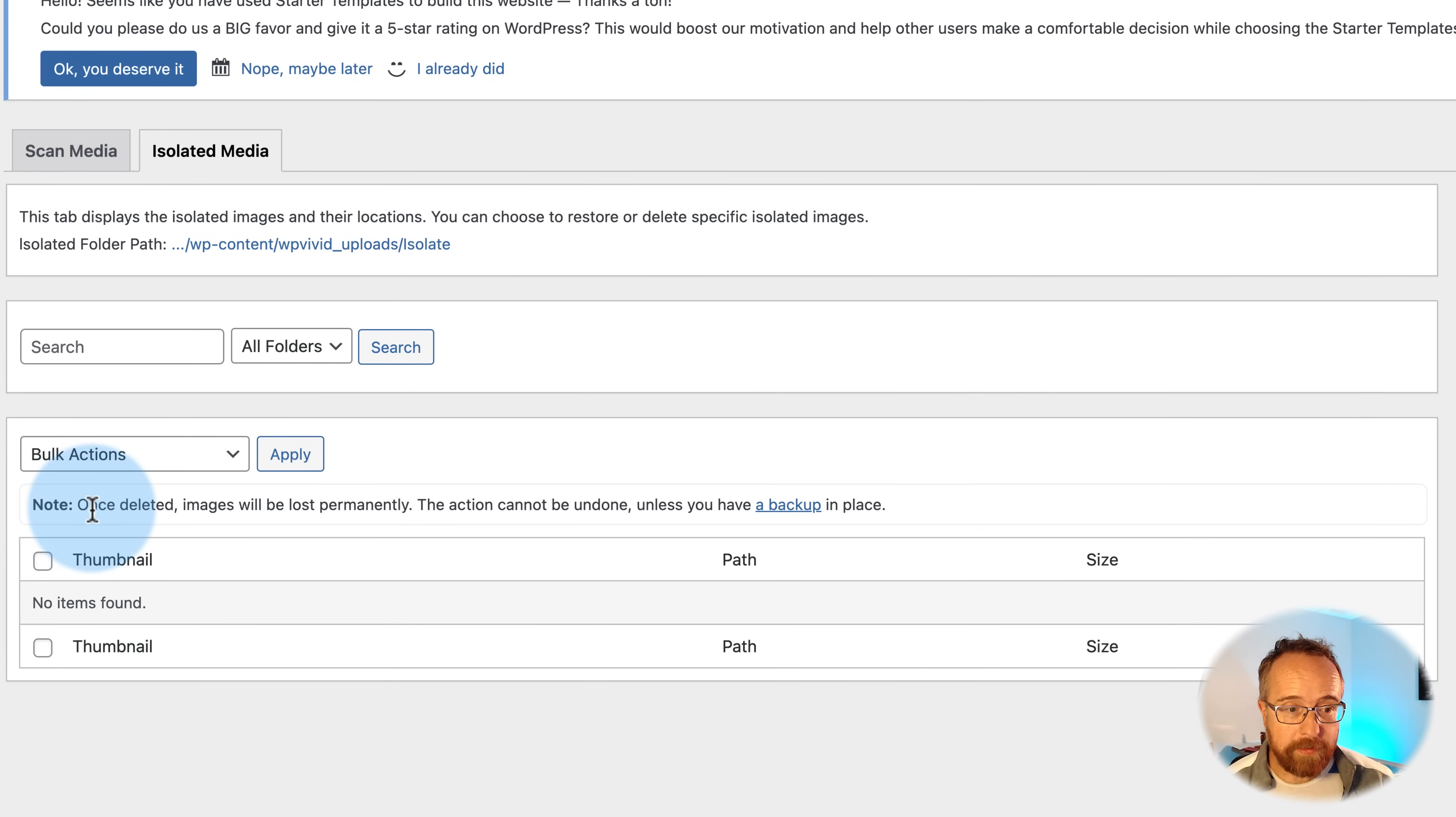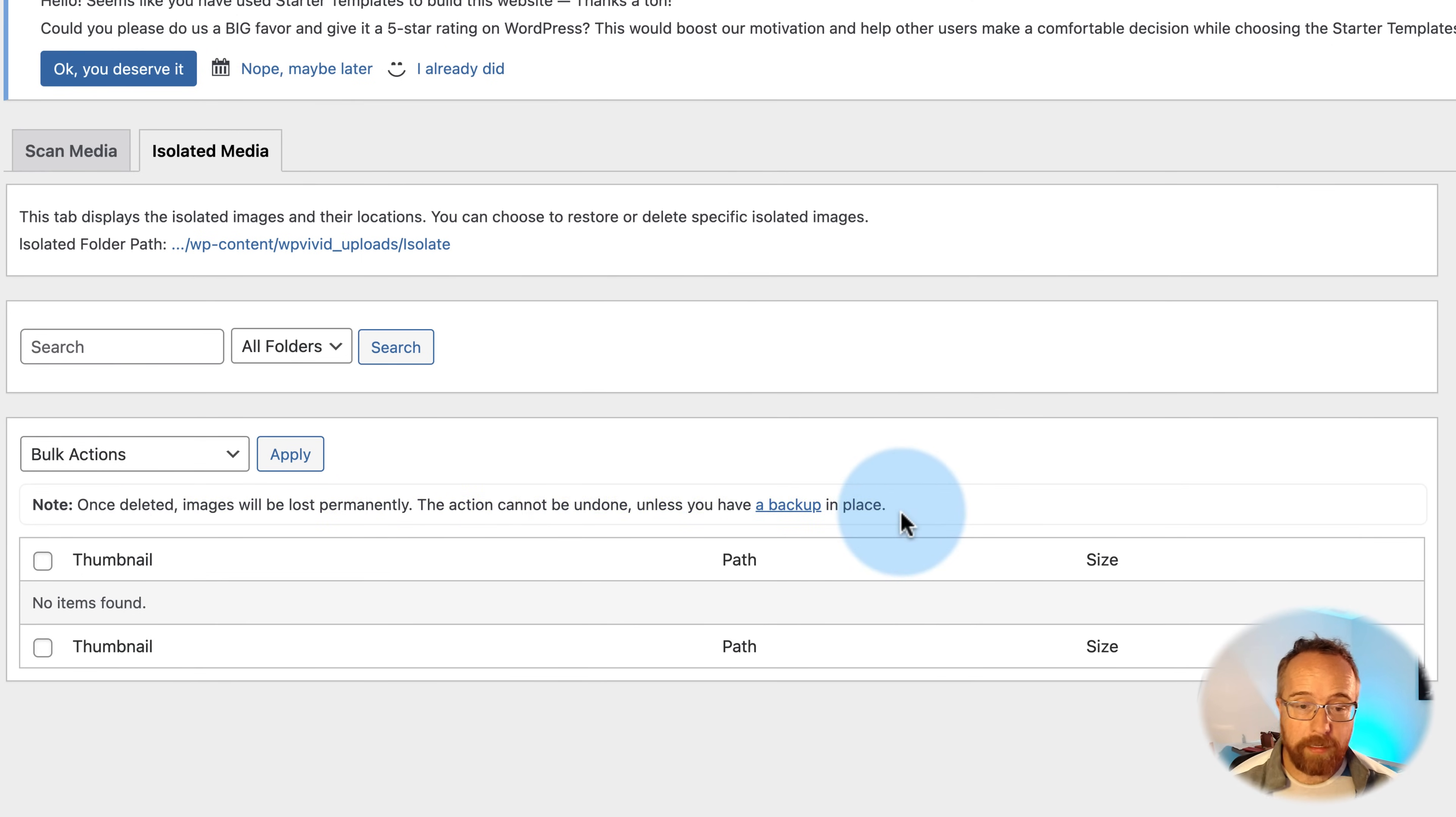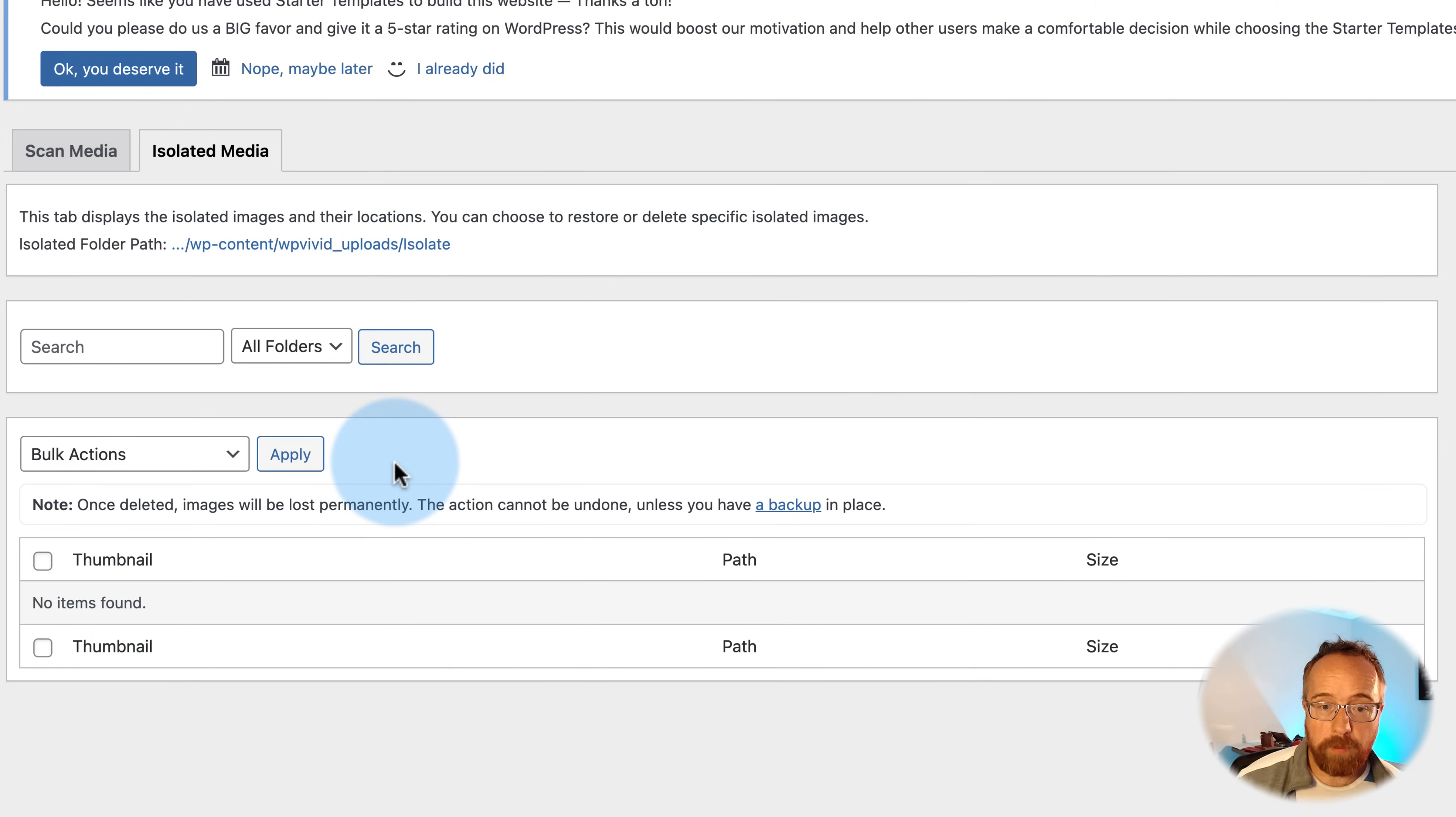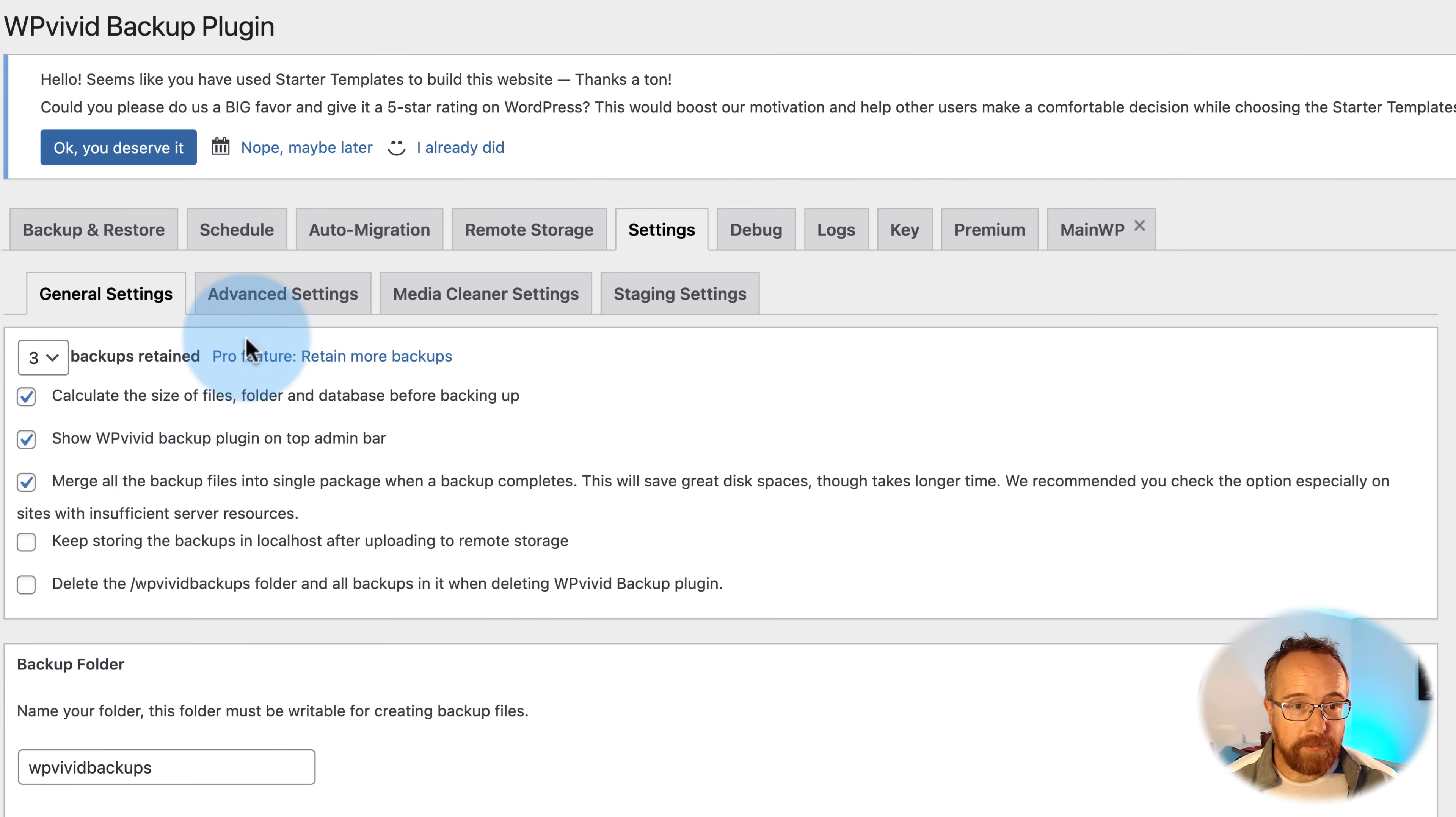And here it says, once deleted, images will be lost permanently. Luckily, this is a backup plugin too. The action cannot be undone unless you have a backup in place. So if you found that you deleted the wrong image or wrong set of images, you can just restore your backup. Or you could also unzip your backup on your hard drive, find the specific images, and re-upload those. Also works.